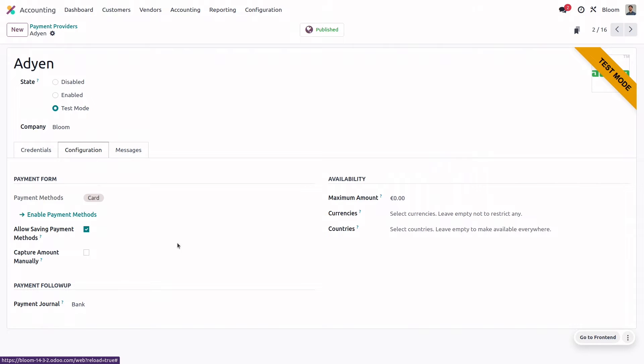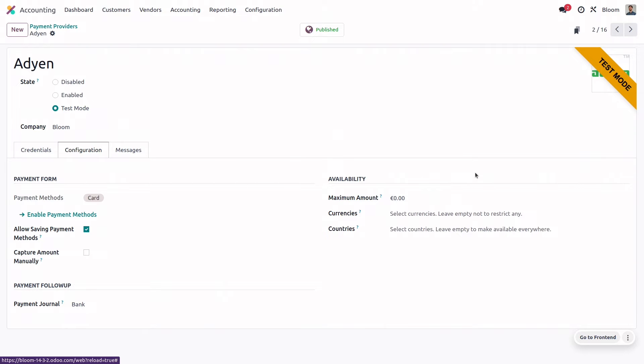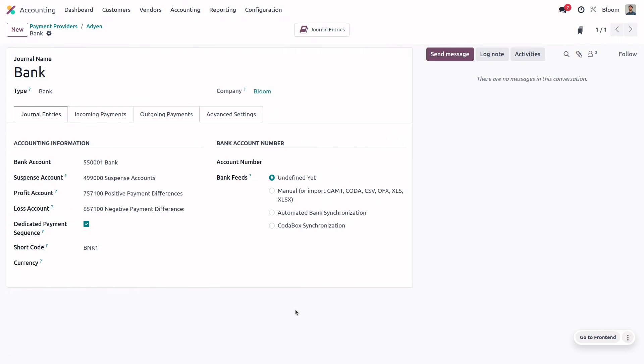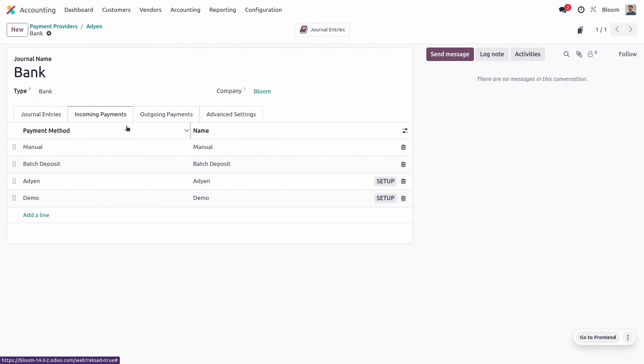And if we want to put a limit on the maximum amount or on the currencies and countries that we will accept payments from, then we can do that here. Or we can leave them all blank so it's available for all countries and all currencies. We also have the journal that these payments will be posted in. And if we open that journal, we can see that in the incoming payments tab, we automatically have this payment method included.